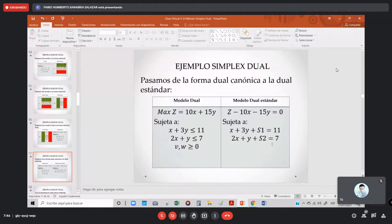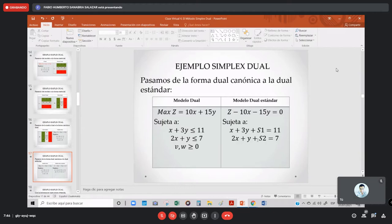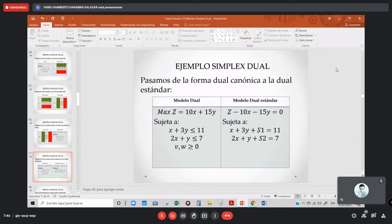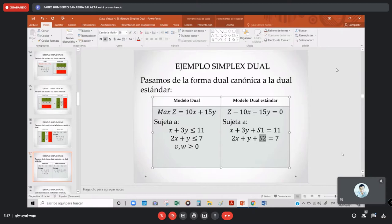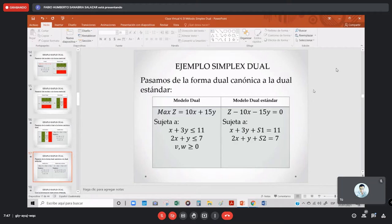La primera restricción: todo lo que le agregue va a ser S1. Mi segunda restricción: si le agrego algo va a ser S2, no S1. A veces me colocan S1 en la segunda restricción y ya estamos mal. Si hubiera una tercera restricción, le pondrías S3; si hubiera una cuarta, S4. Cada restricción tiene su variable de holgura en orden lógico. Ya tenemos nuestro modelo estándar dual, listo para meterse al tablero.